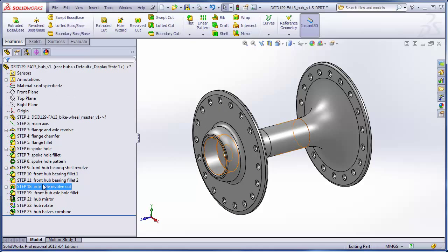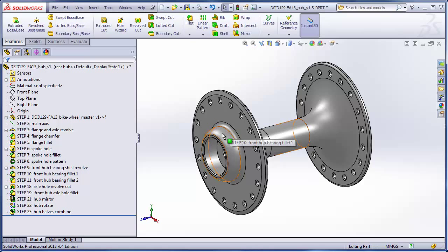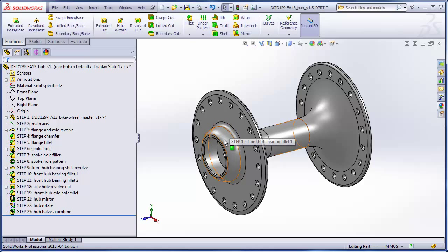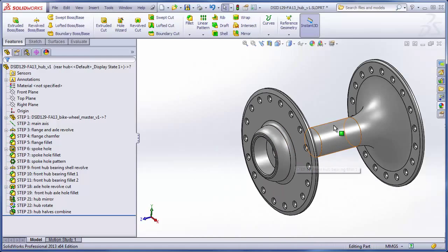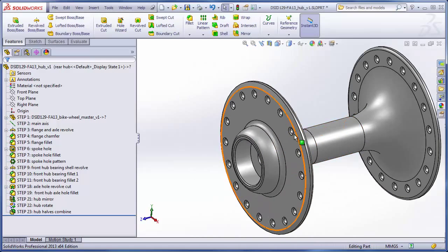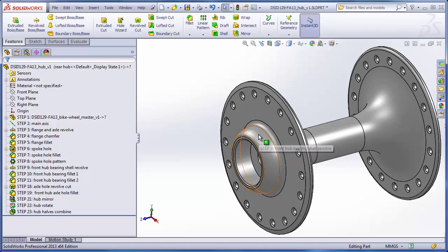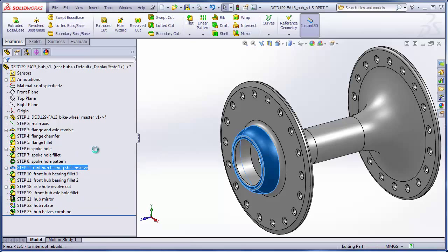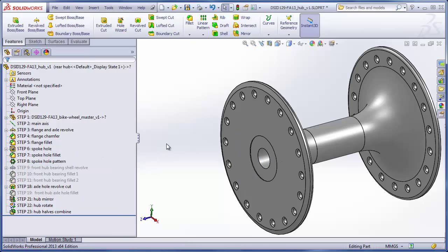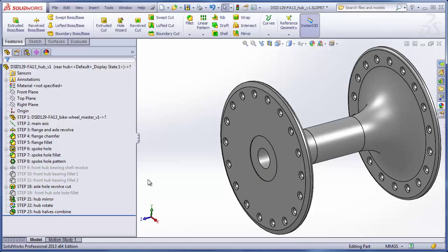That will unsuppress all the features, and now what we want to do is go back and suppress some key features that will not be used for this particular configuration. That will be the shell for the bearing, this fillet, and this outside fillet. Probably what will happen is some other features will automatically suppress as a result, so we will suppress this feature first. We see that steps 9, 10, 11, and 19 have automatically suppressed also because they can't exist without step 9, the bearing shell.